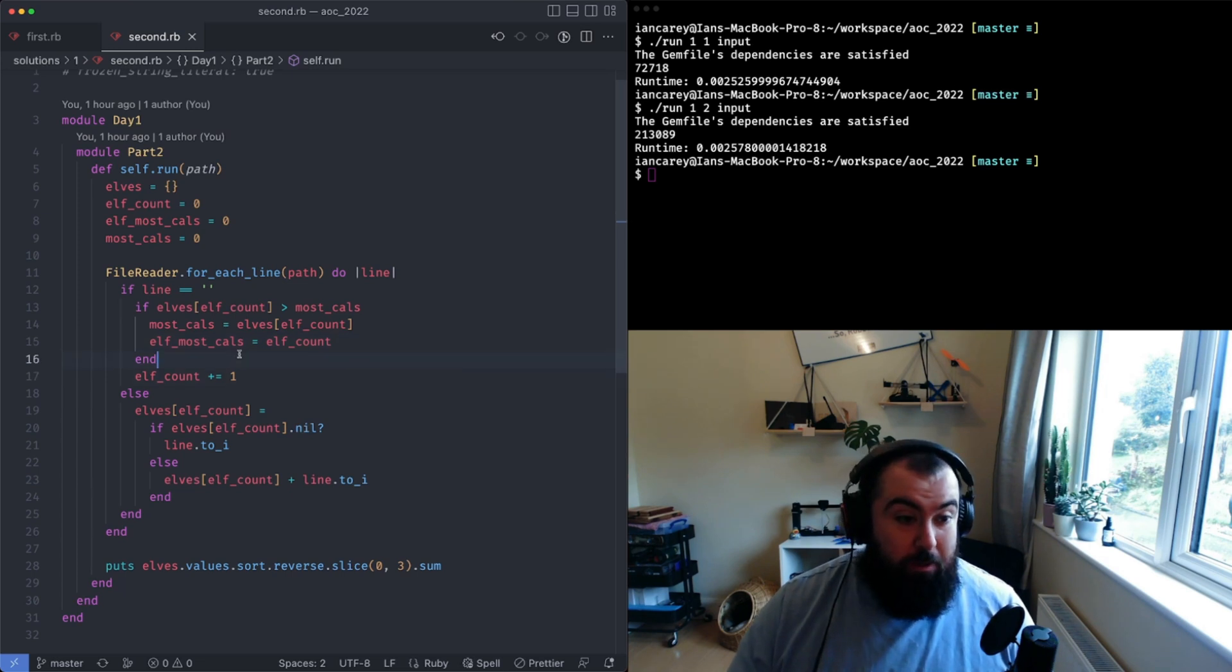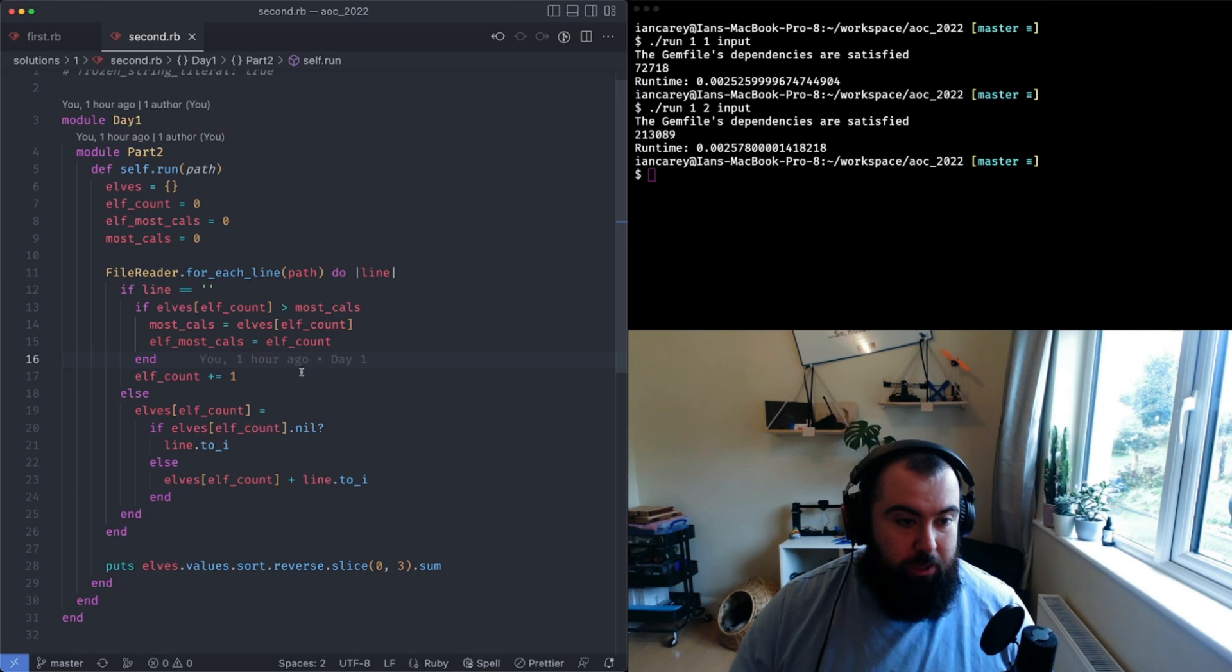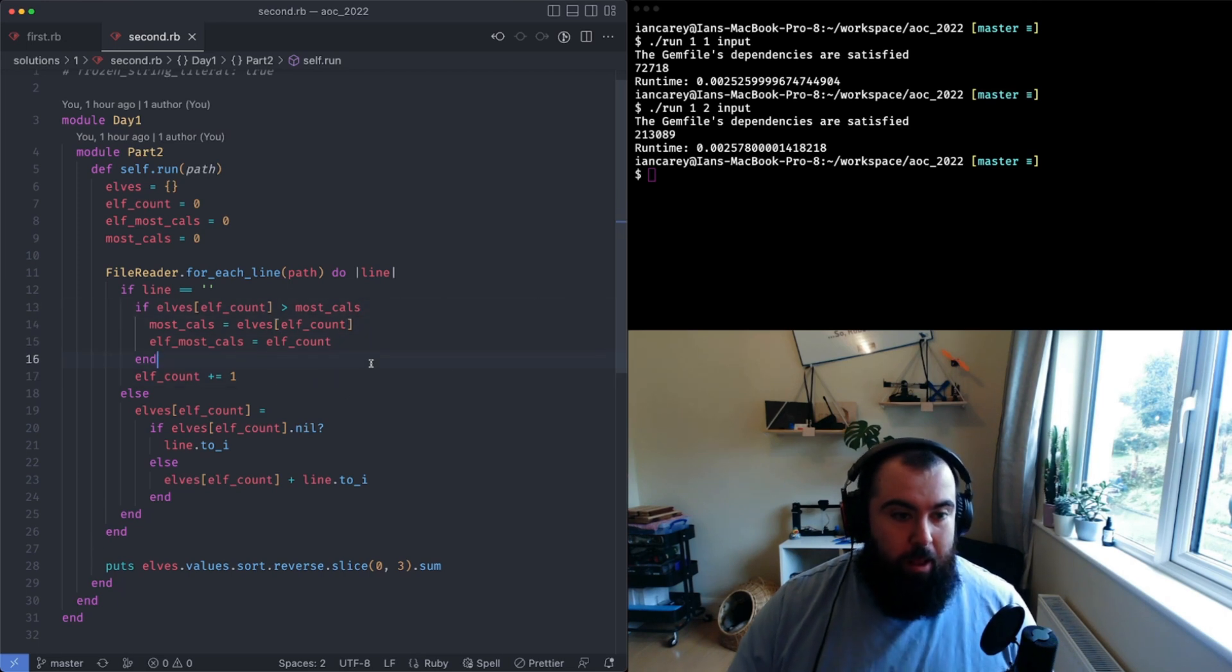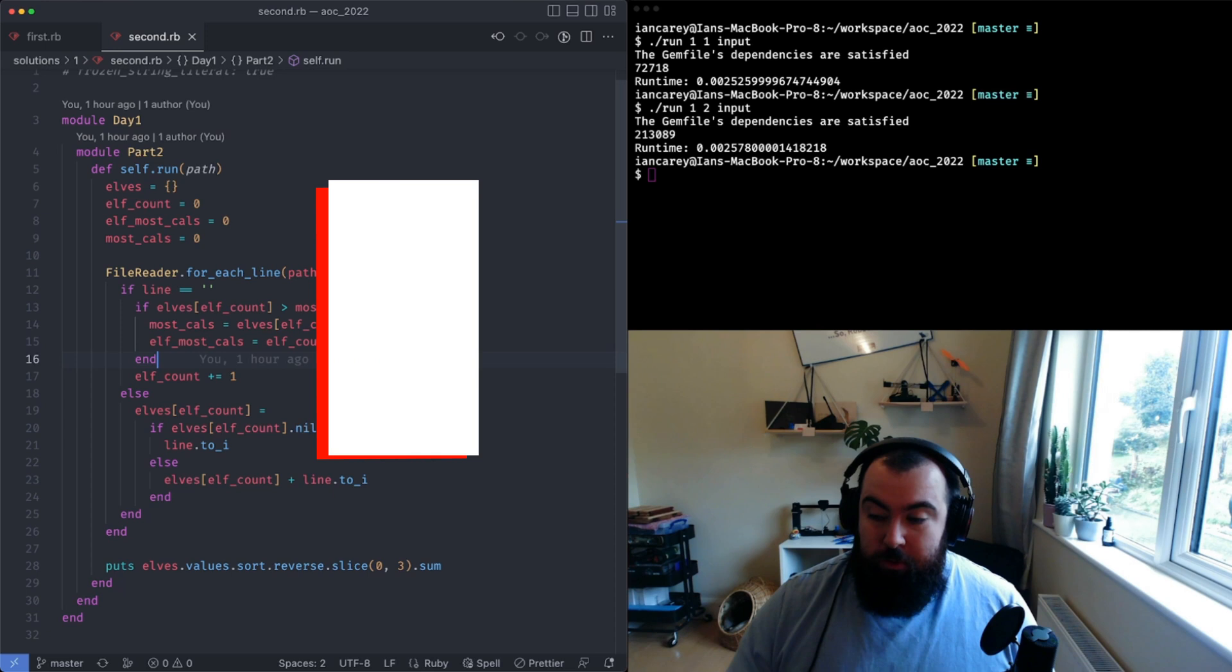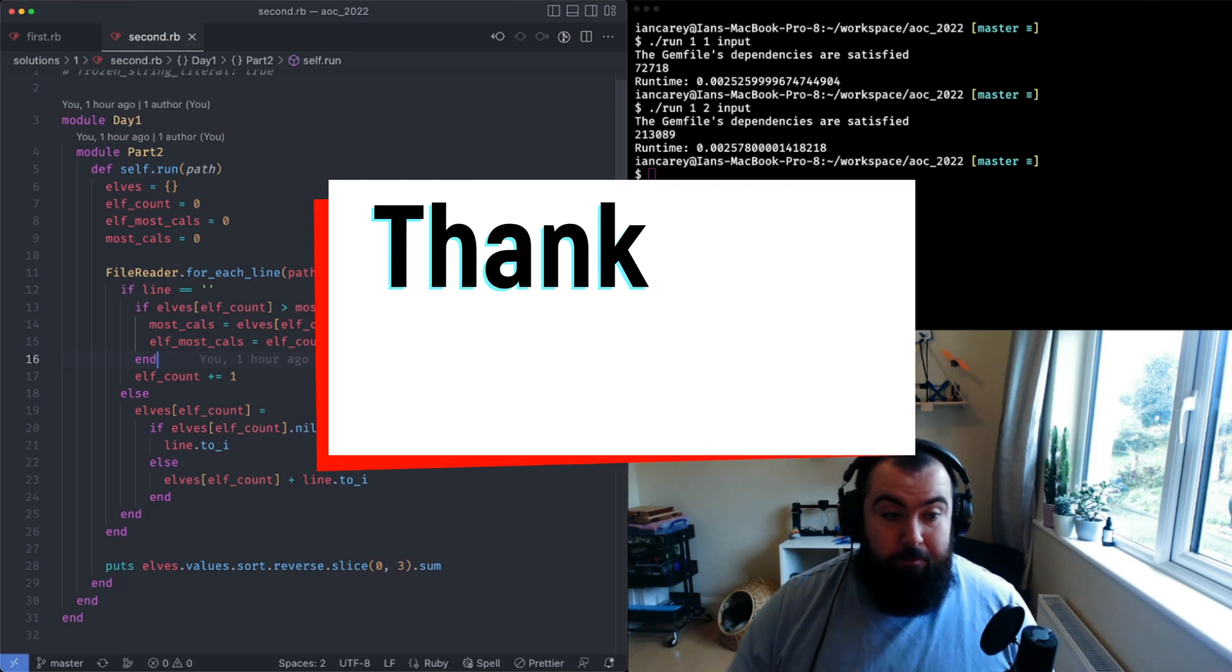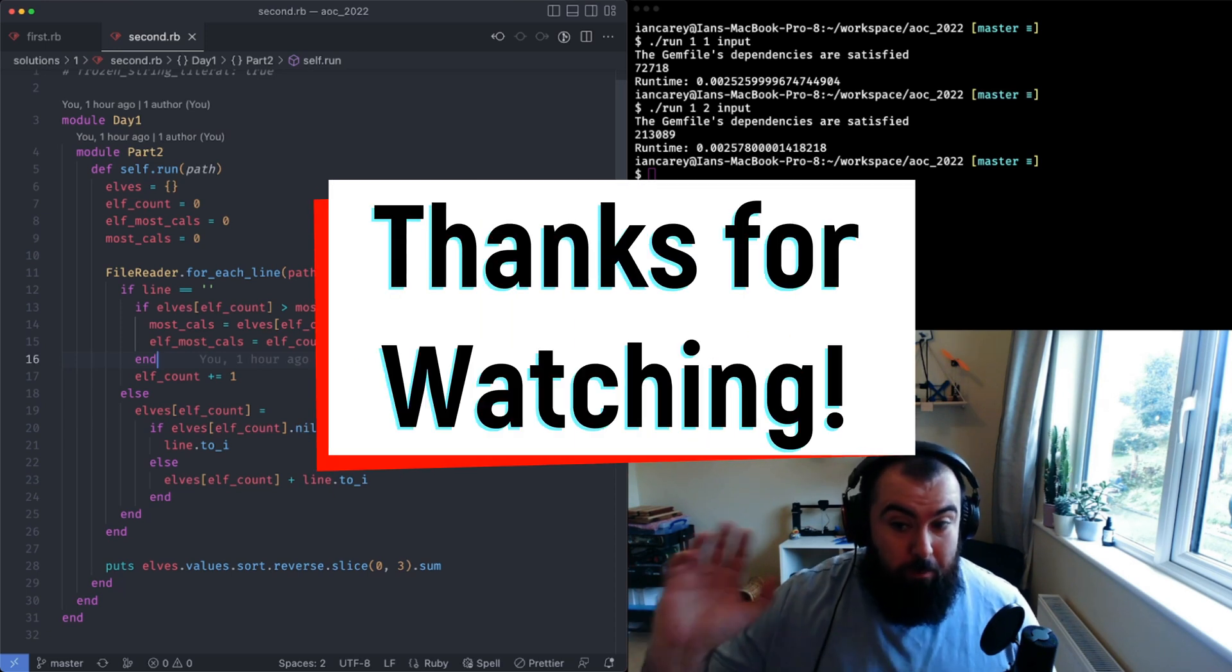You'll find a link in the description as I said to GitHub where you can find this solution along with all my others as we go forward. Thanks for watching guys and see you all tomorrow.